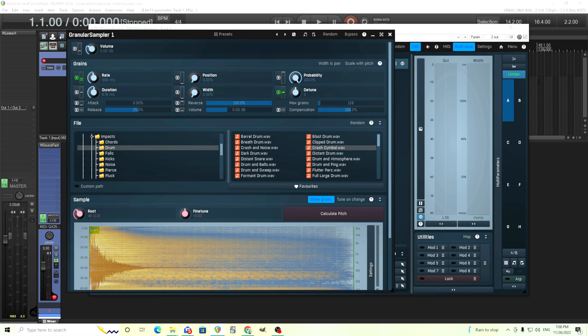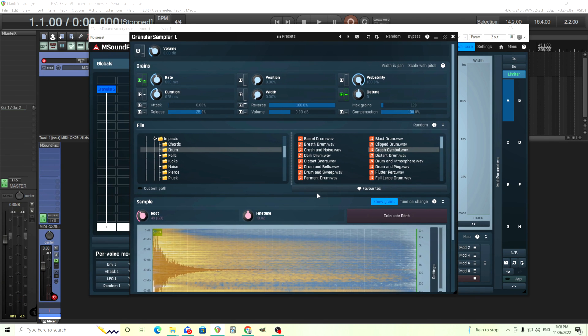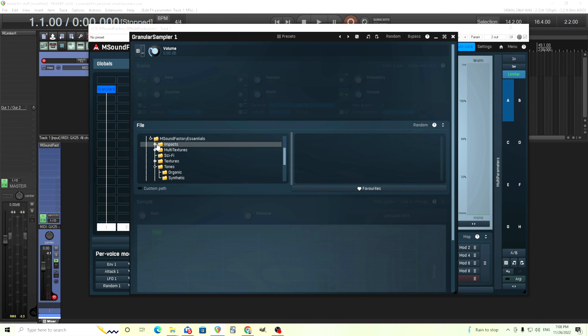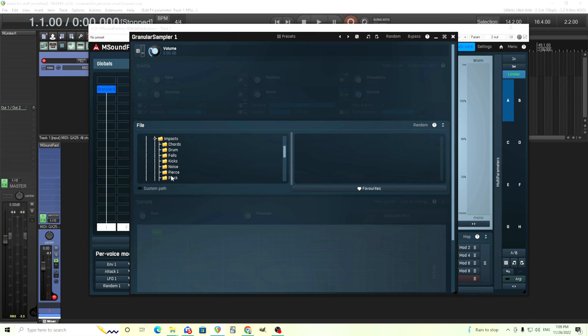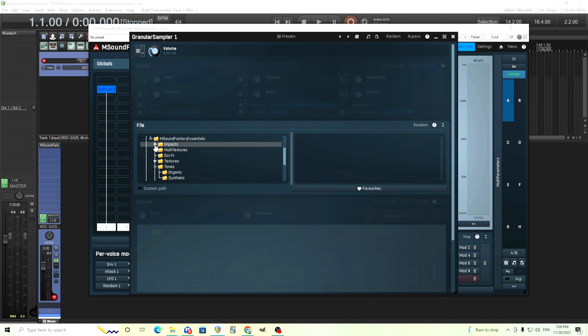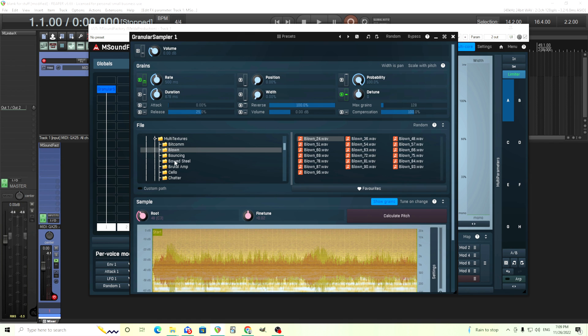There's lots of fun things you could do with that. I'll probably be doing some videos on like grain clouds and maybe some other interesting effects, but I thought this was really cool. There's all sorts of things you can do with this. Check out the samples yourself because there's a lot in here. I really can't go through all of them. So just in the M Sound Factory essentials there's impacts. You can see there's a bunch of different things in here. You have multi textures, which there's blown textures, bowed steel textures, etc. Sci-fi textures.